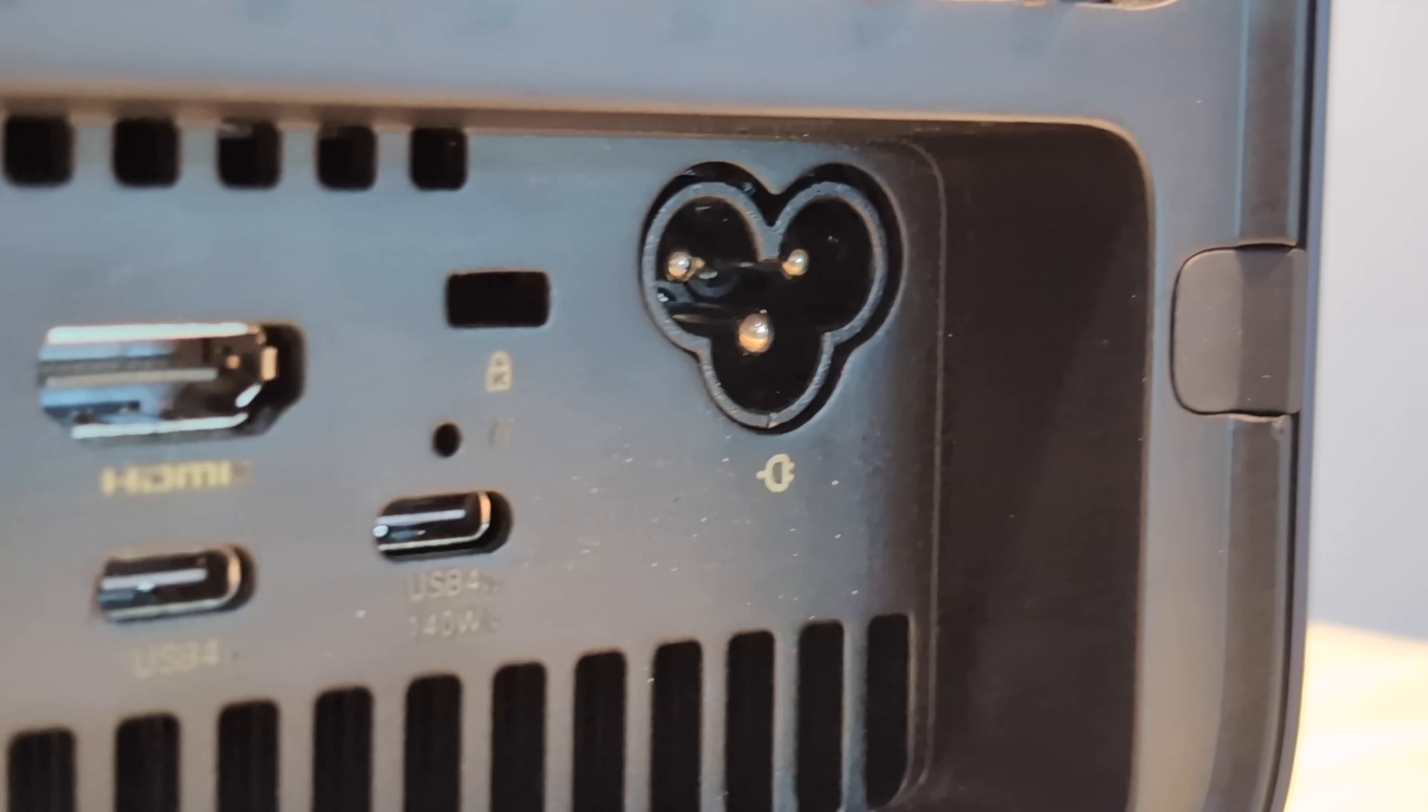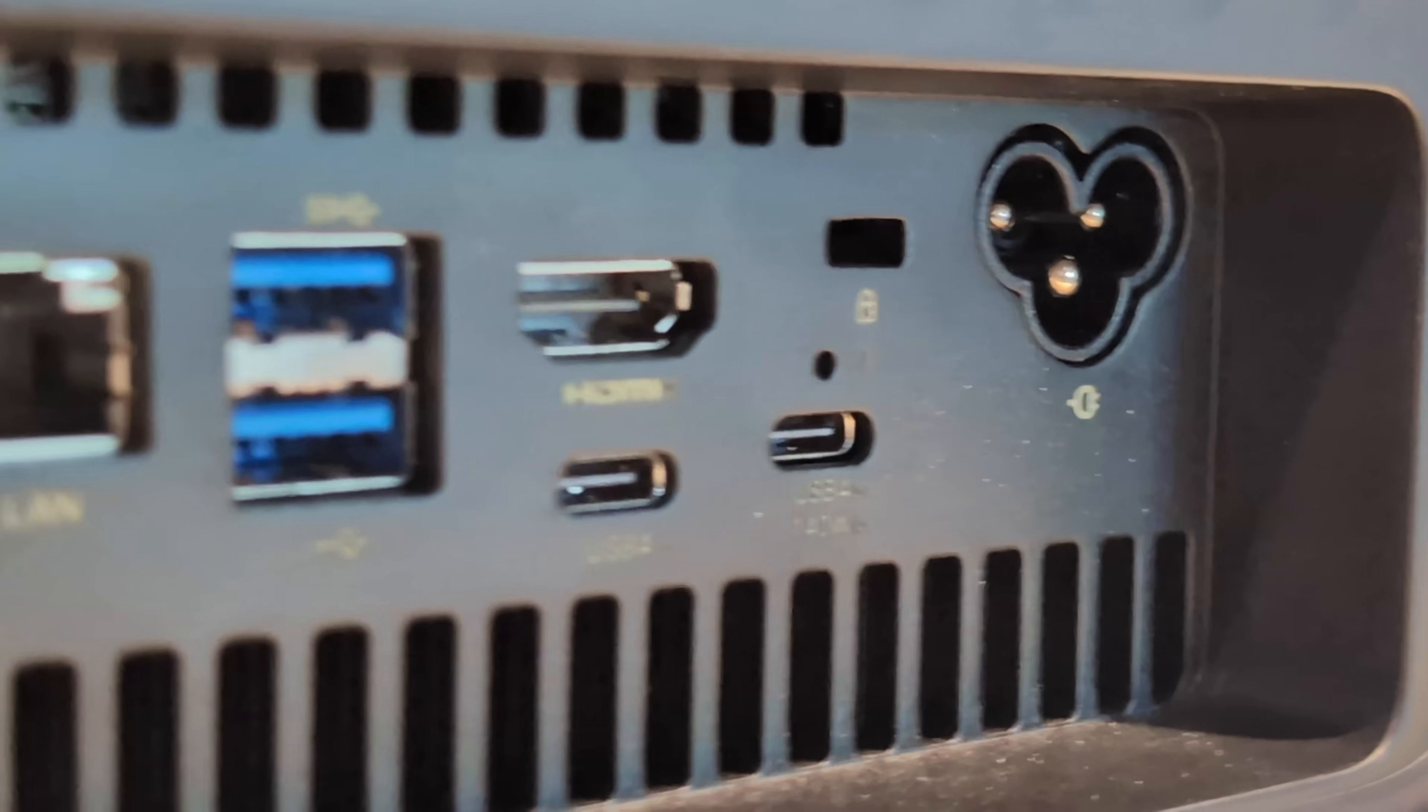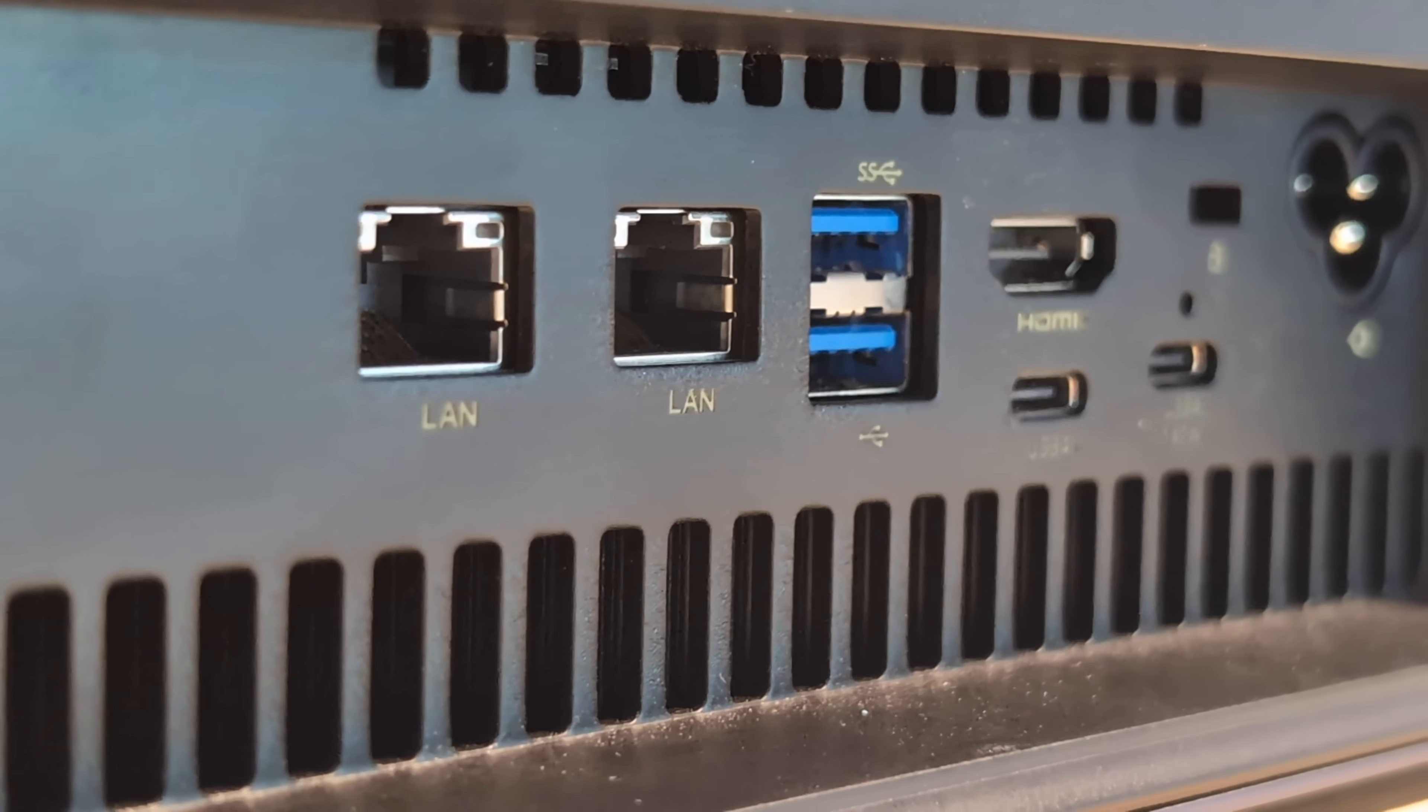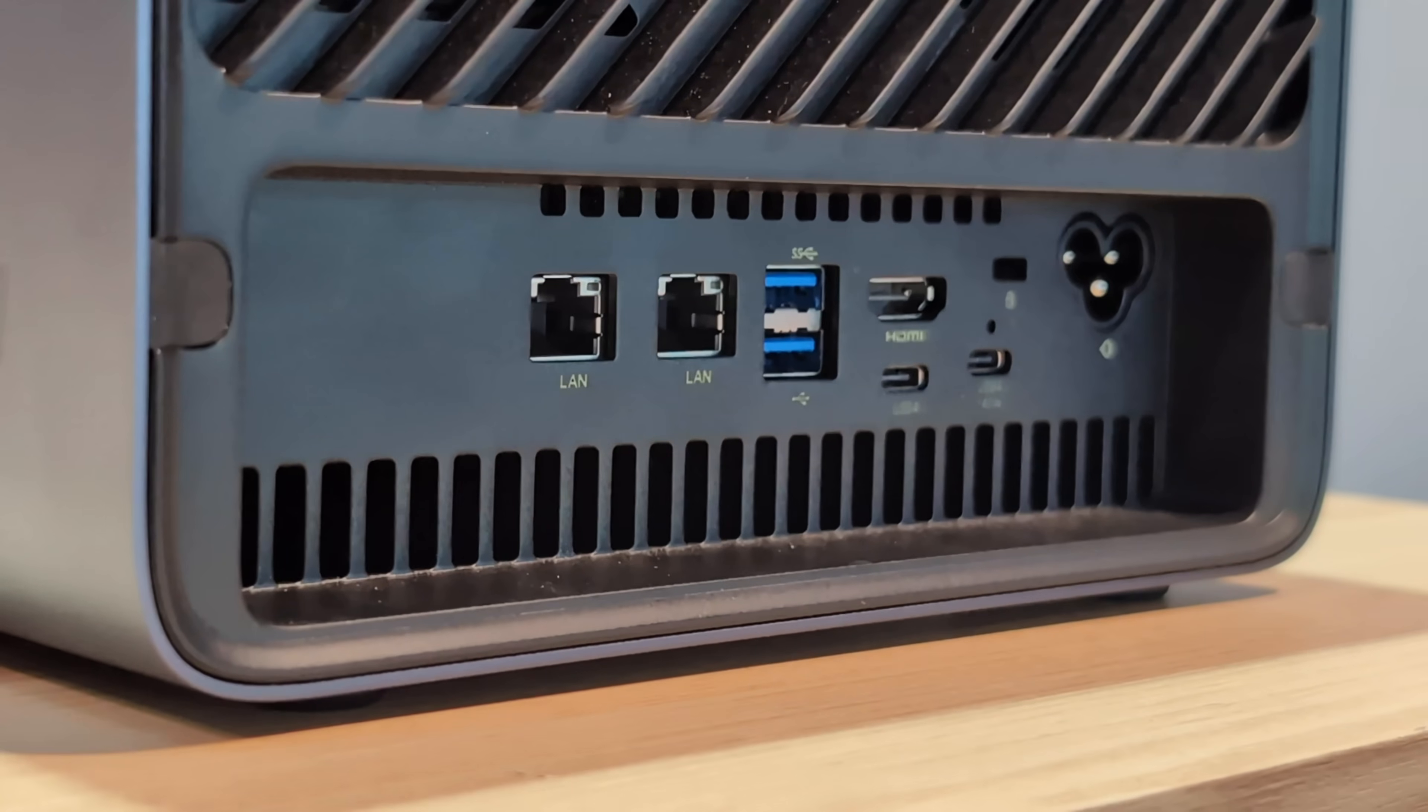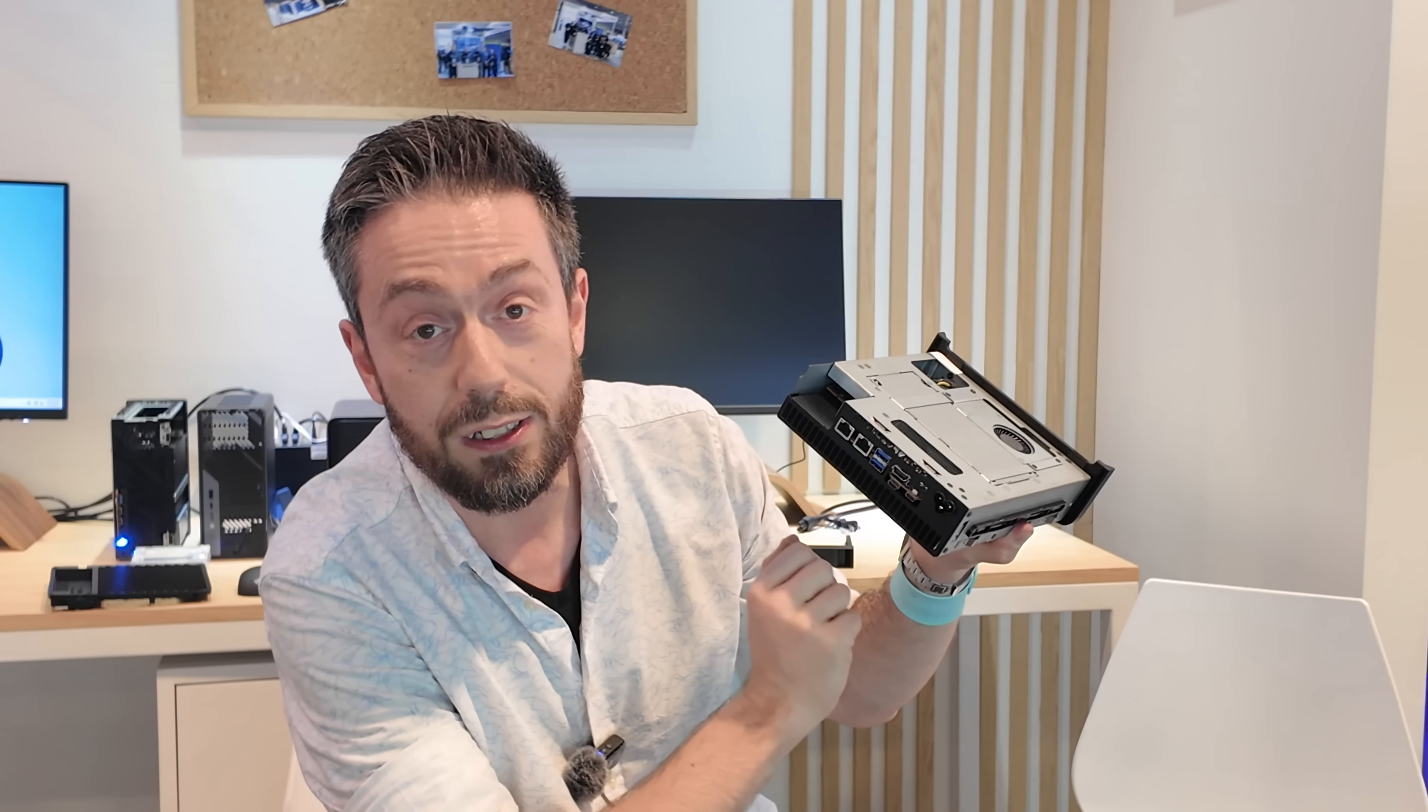But can you see that there in the middle? That little plate there now has an internal PSU. So no more knocking around with that giant power brick there. It's a 250 watt internal and again that's a little daisy three-pin there at the back going directly inside.